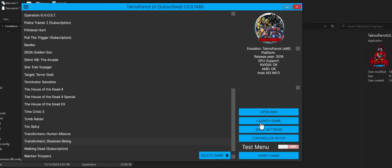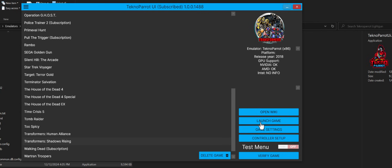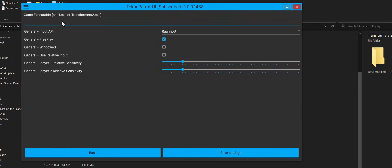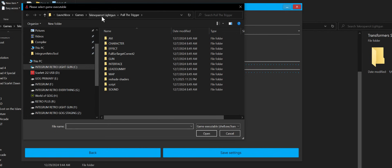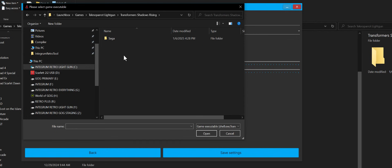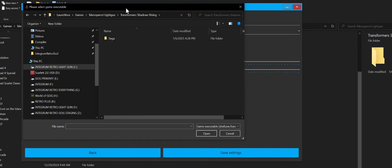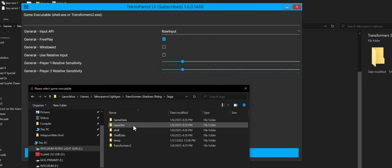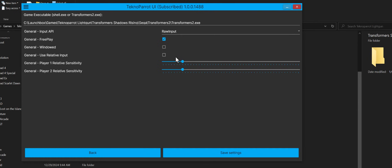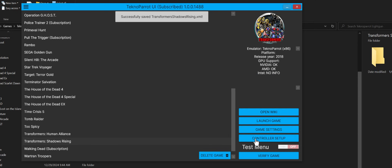Now we're going to configure where the game is actually located. So typically first you go to game settings, and then you're going to point to where the executable is. So LaunchBox games, go down to Transformers Shadow Rising. And now we're looking for, in this case here, shell.exe or Transformers 2, which is buried kind of in here. There's Transformers 2. So raw input for light gun, we're going to do free play. I'm going to do windowed mode just so I can record the video a little bit easier. I'm going to save these settings.